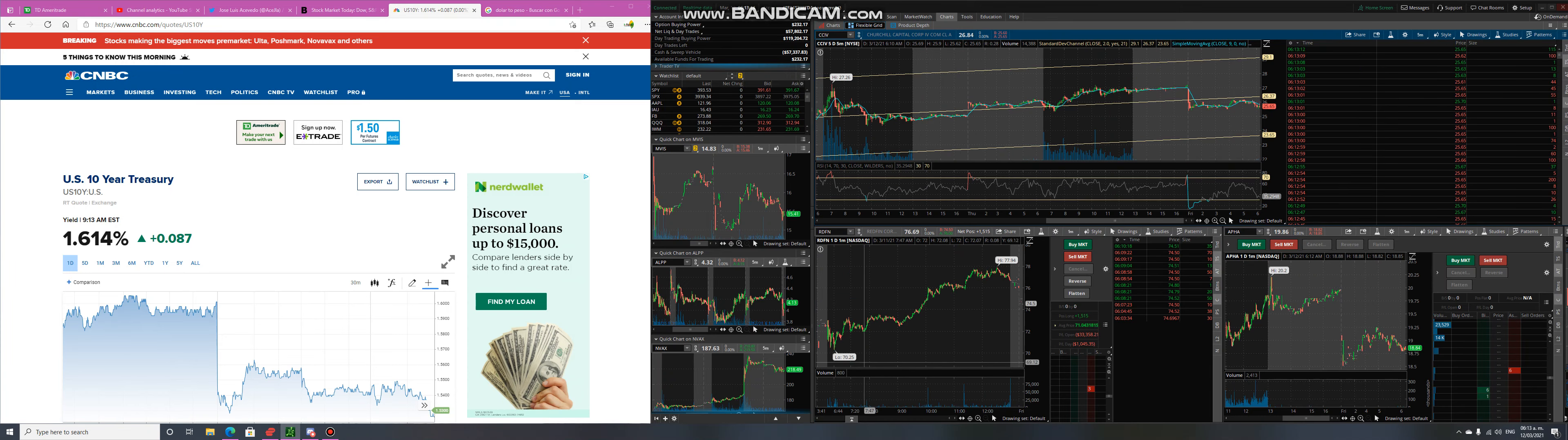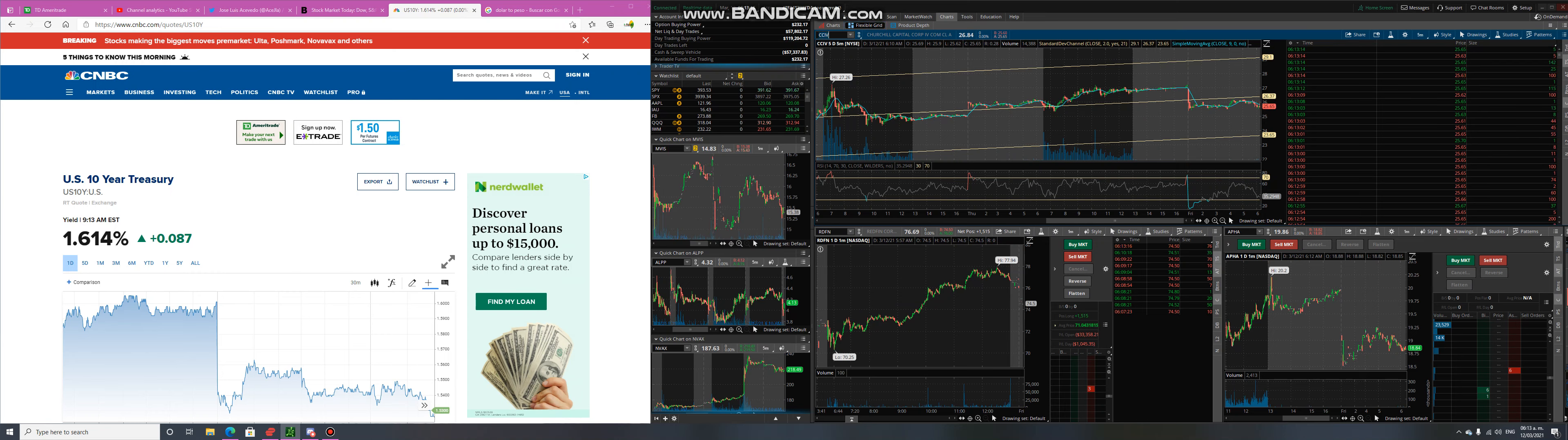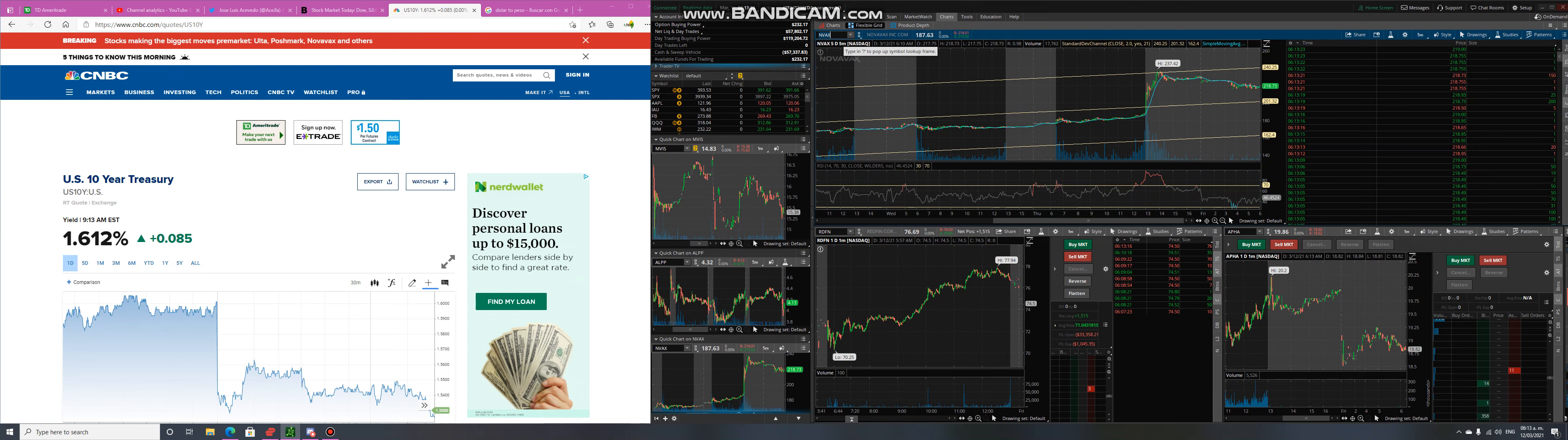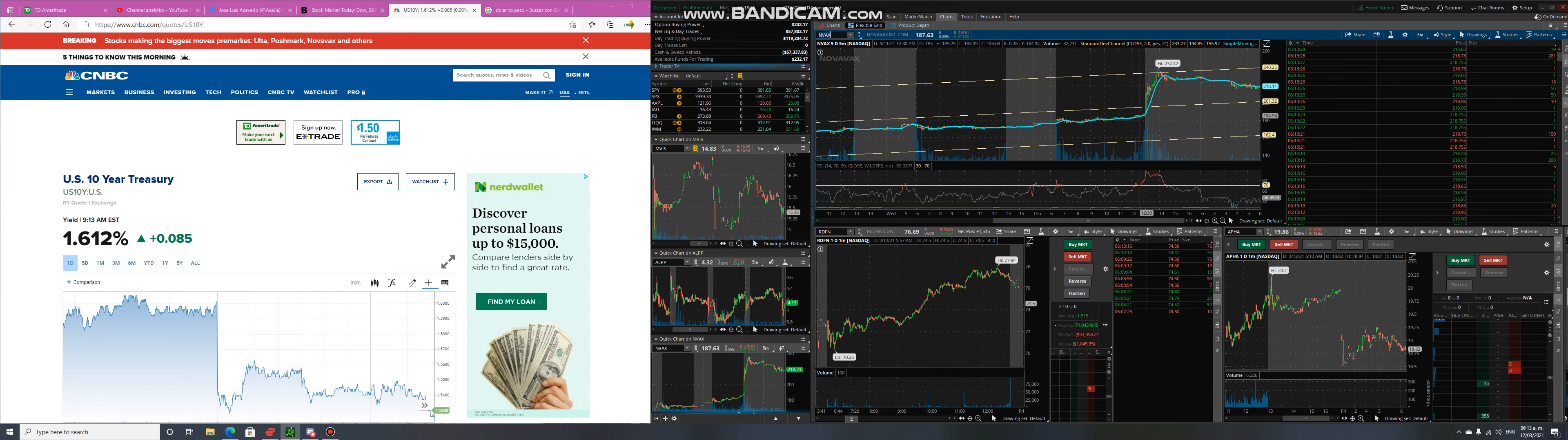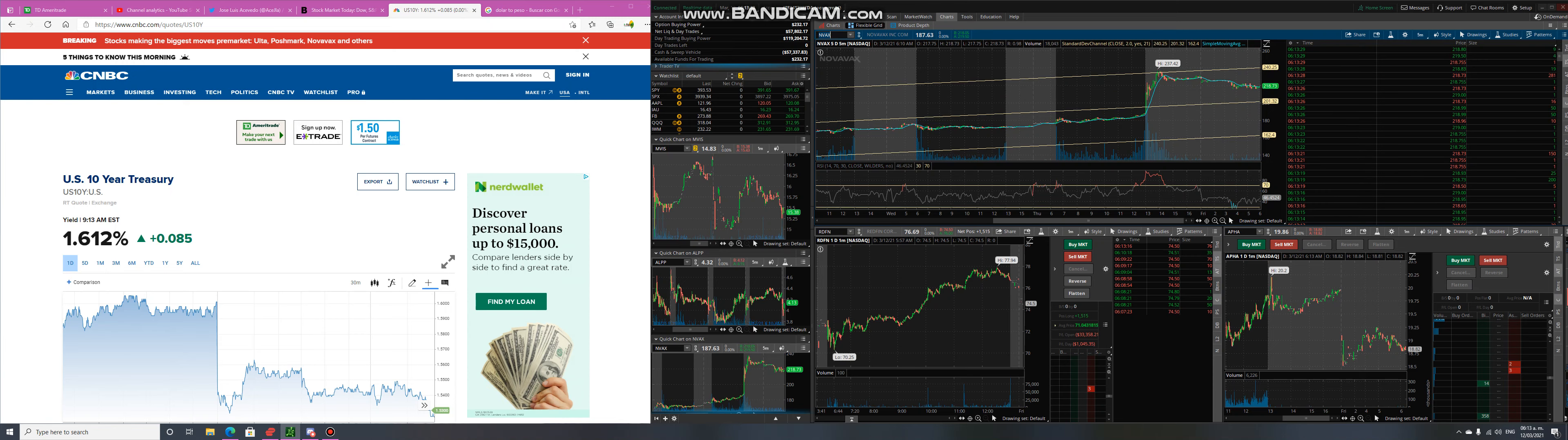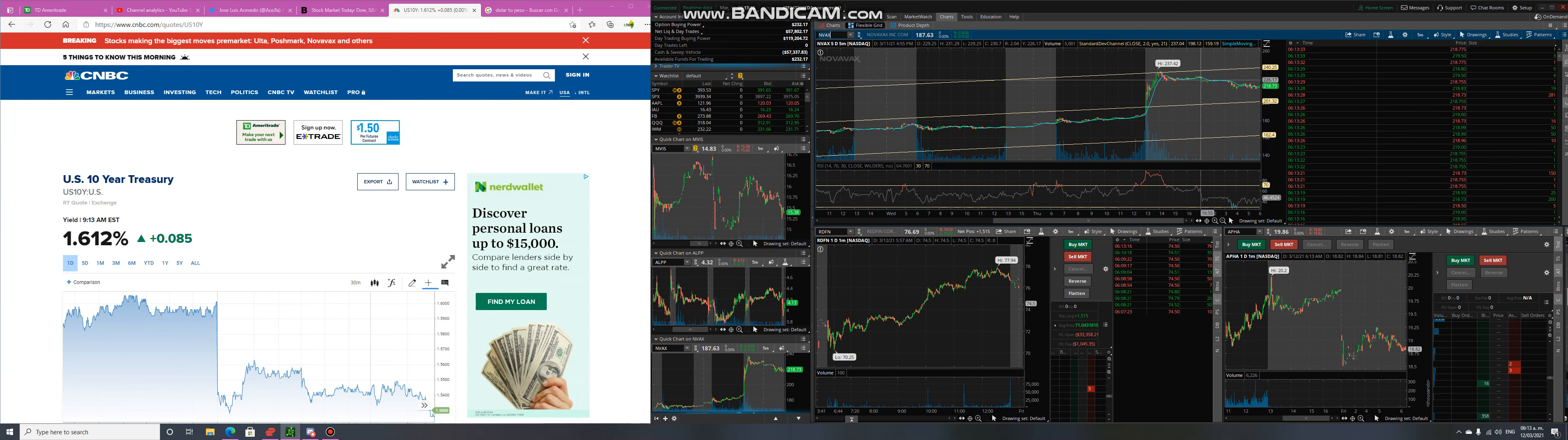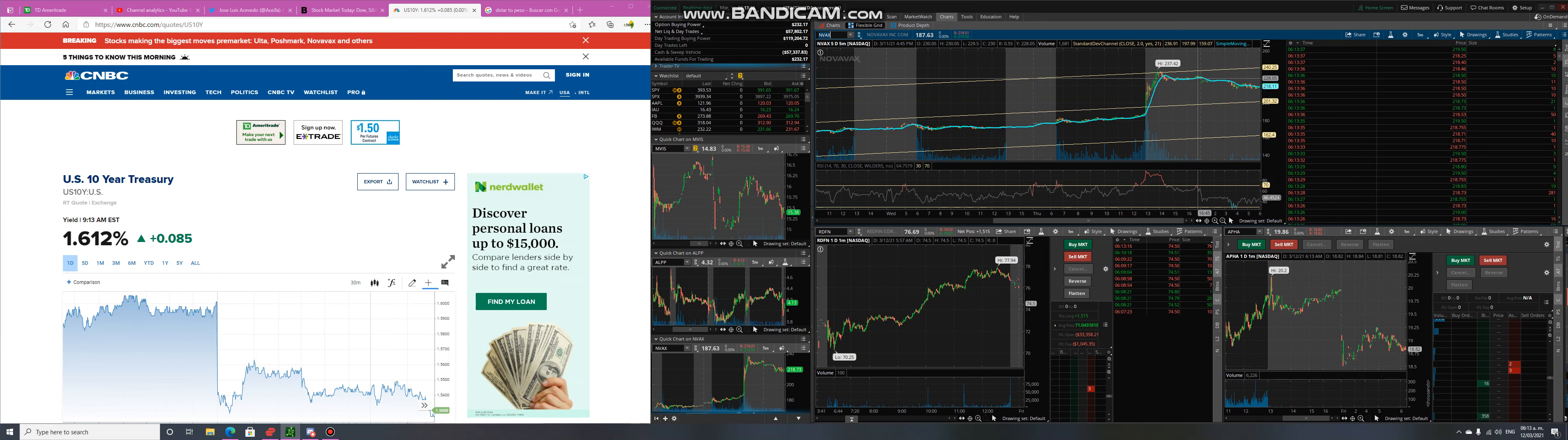The big gainers during the pre-market is Novavax because of their vaccine that got approval in Europe. That went up like 20 percent. I think this is going to be the play, but it actually came down from yesterday. It was at $240, then $230, and it opened at $223 and it's actually going down.